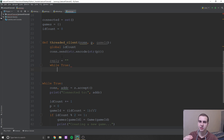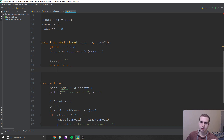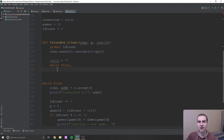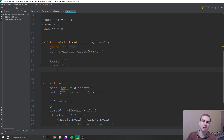The way it's going to work in terms of sending string data from our client to our server is we're going to send one of three different options: get, reset, or a move — and the move is going to be like rock, paper, or scissors. If we send get, what that means is we want to get the game from the server. We're going to send that every frame, and then the server is going to say: okay, you're sending get, we'll send you back the game.